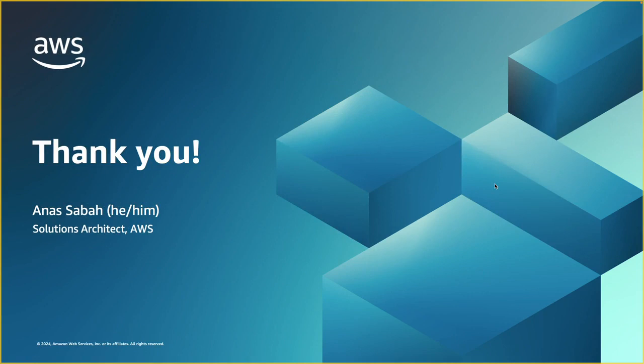All right. With that, I just want to say thank you so much for watching, and I hope this webinar was useful to you. Bye for now, and have a great rest of the day.